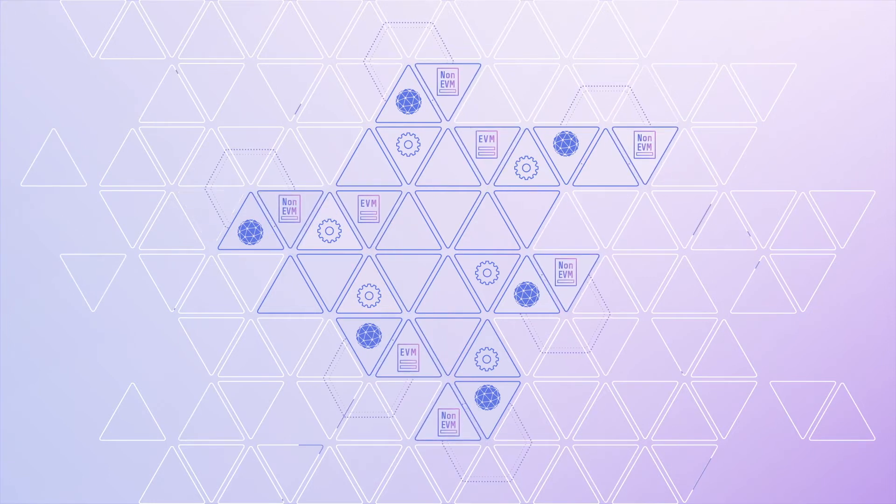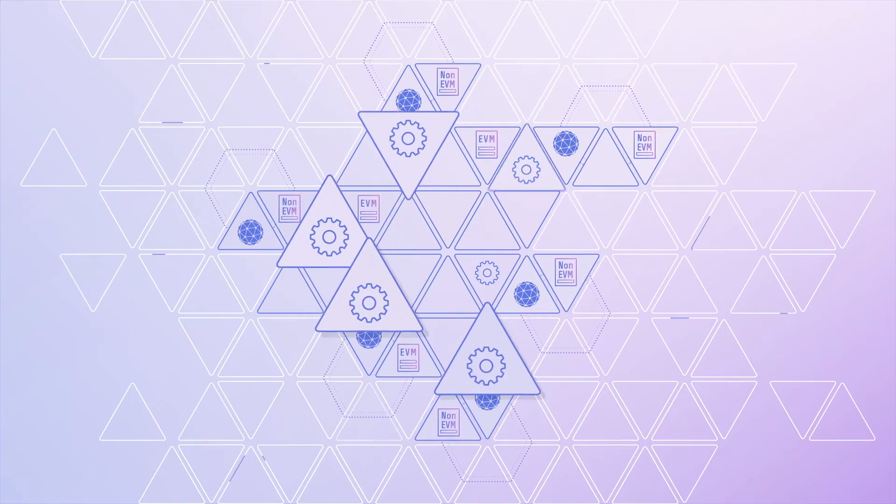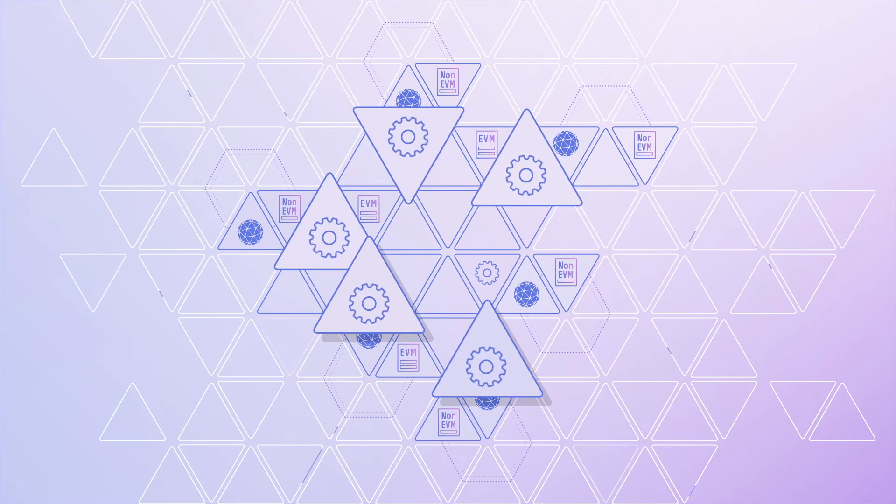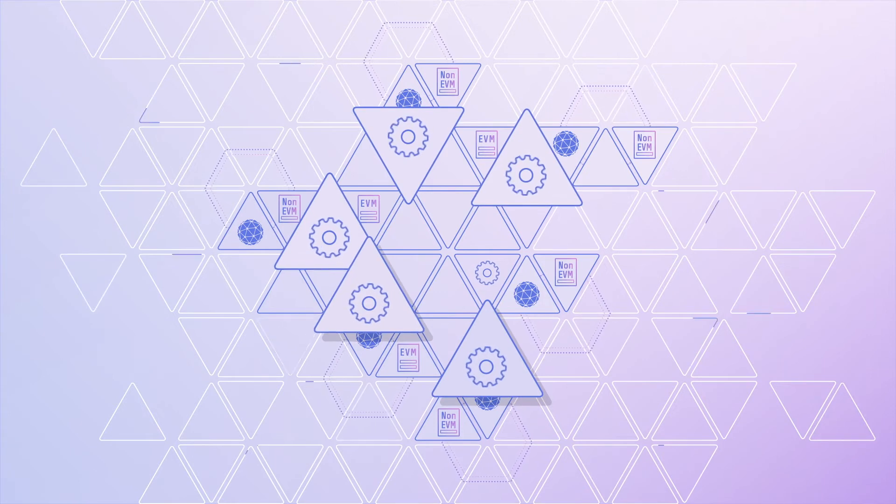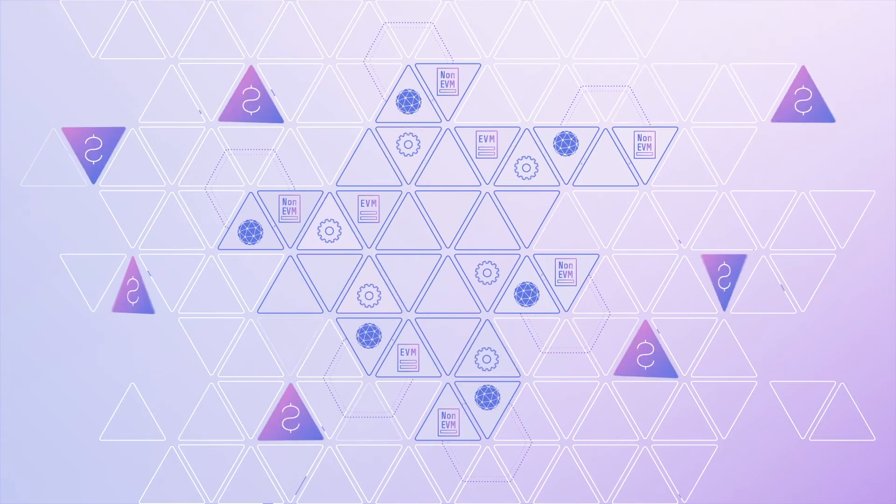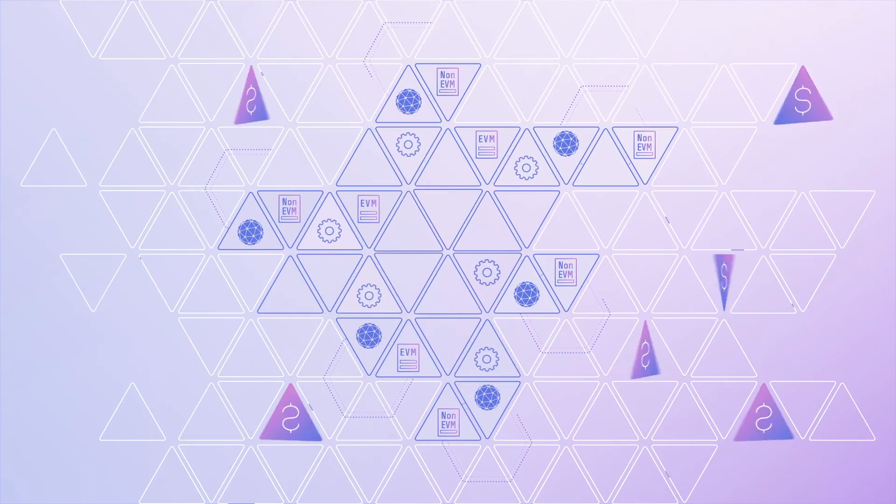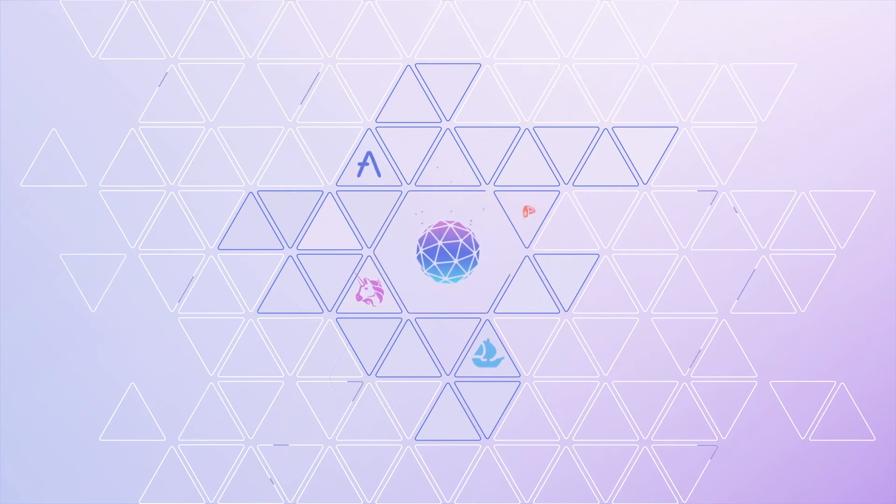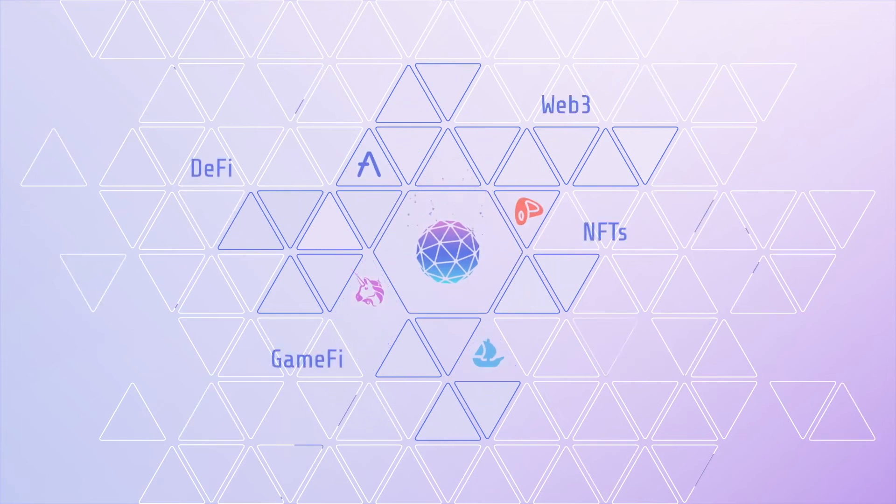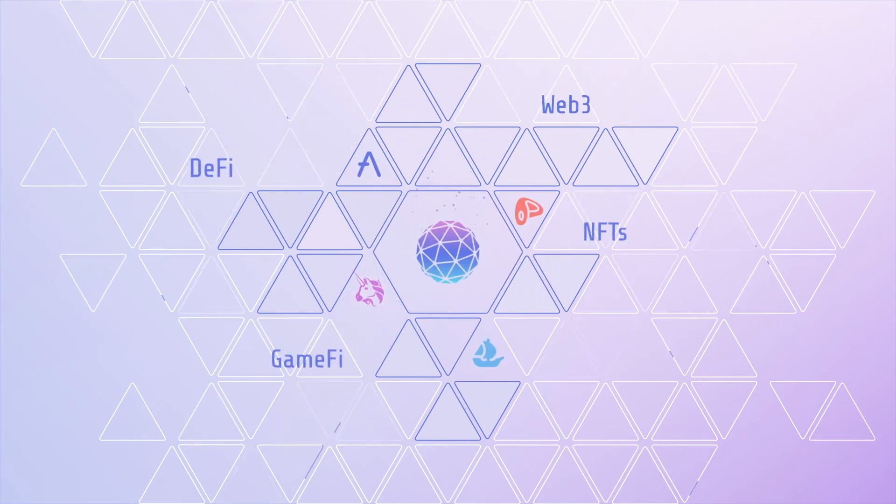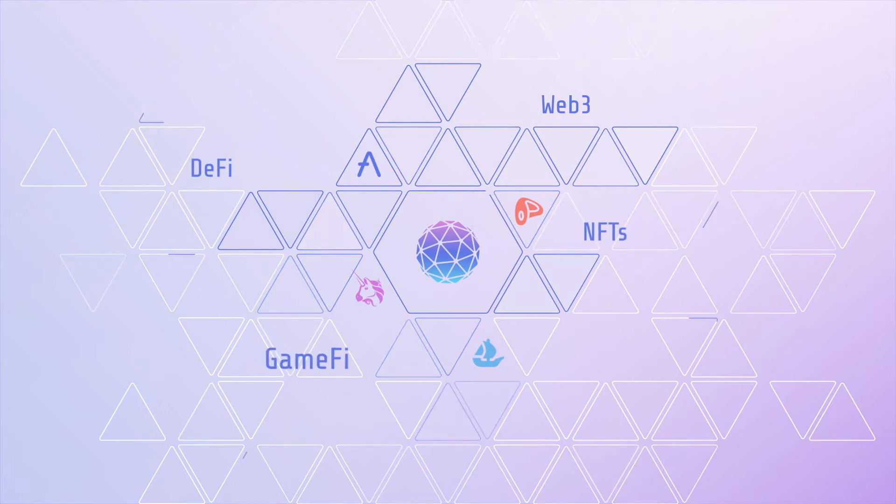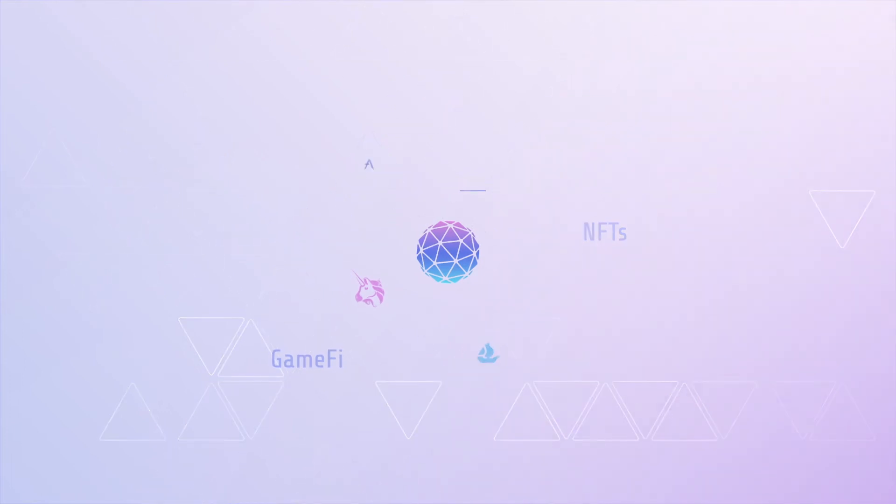The ORBS protocol is executed by dozens of independent permissionless validators, staked with over $100 million, opening up a whole new spectrum of possibilities for Web3, DeFi, NFTs and GameFi.